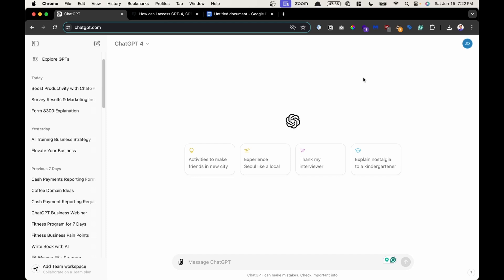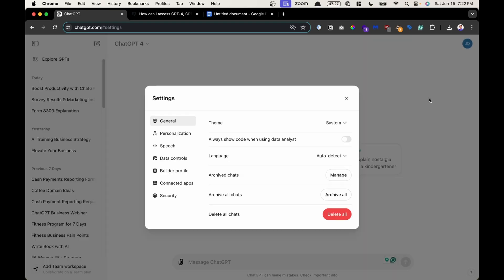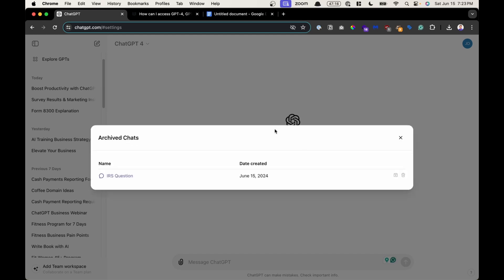To find all your archive conversations, you can go in the upper right hand corner, click on your avatar icon, go ahead and click on settings. A pop-out will come out. On the left hand side, if you're in the general section, there's an option right here that says archive chats. I could click manage, and there's my archive chat saved, not deleted.